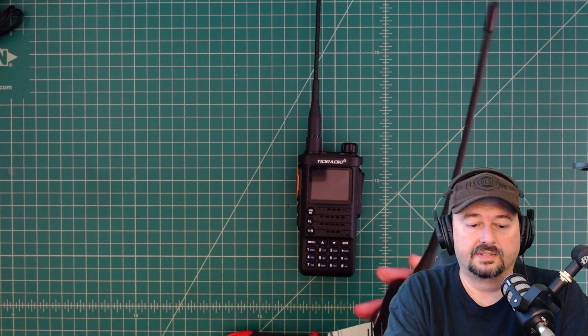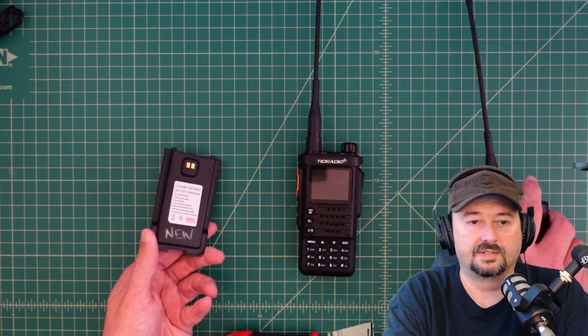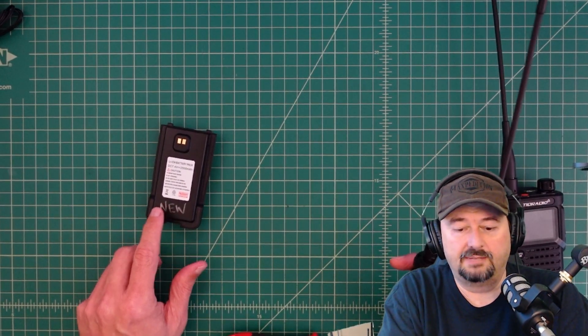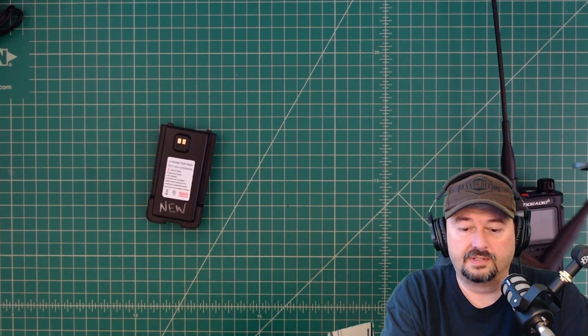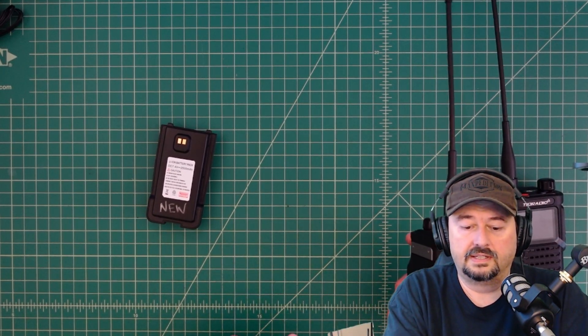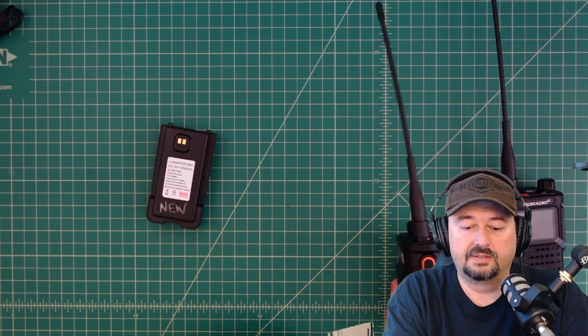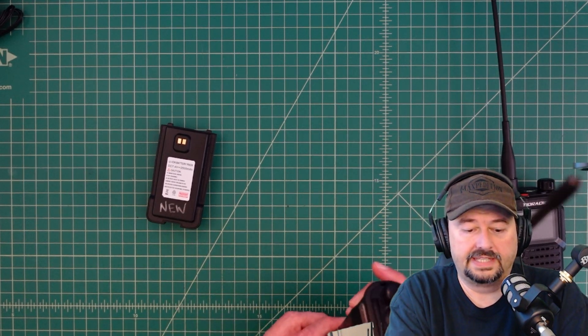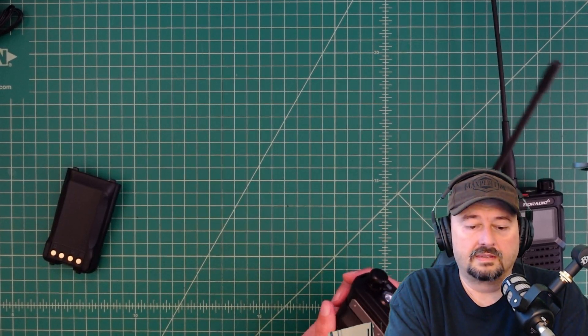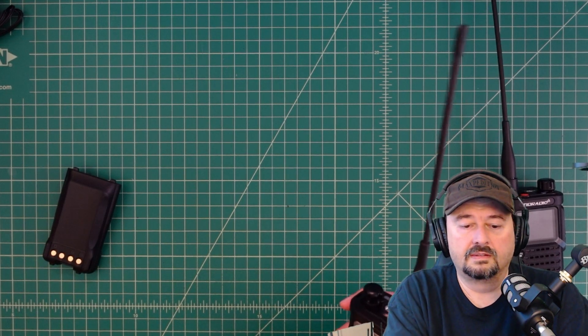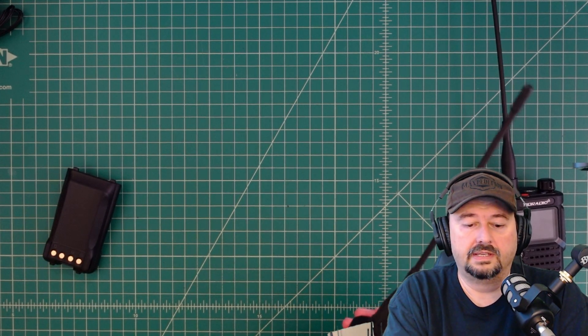Let me turn it off before I do that so I don't electrocute myself. And I labeled it new so I would know which battery it was. And let's go ahead and put that on the original radio that they sent me.